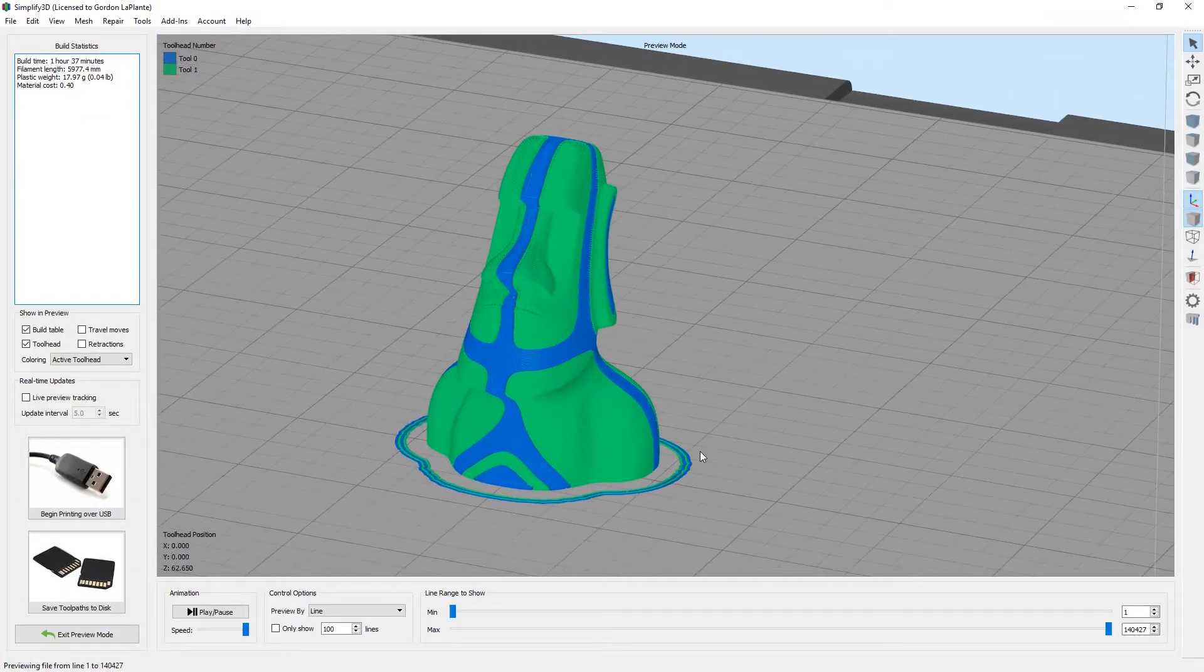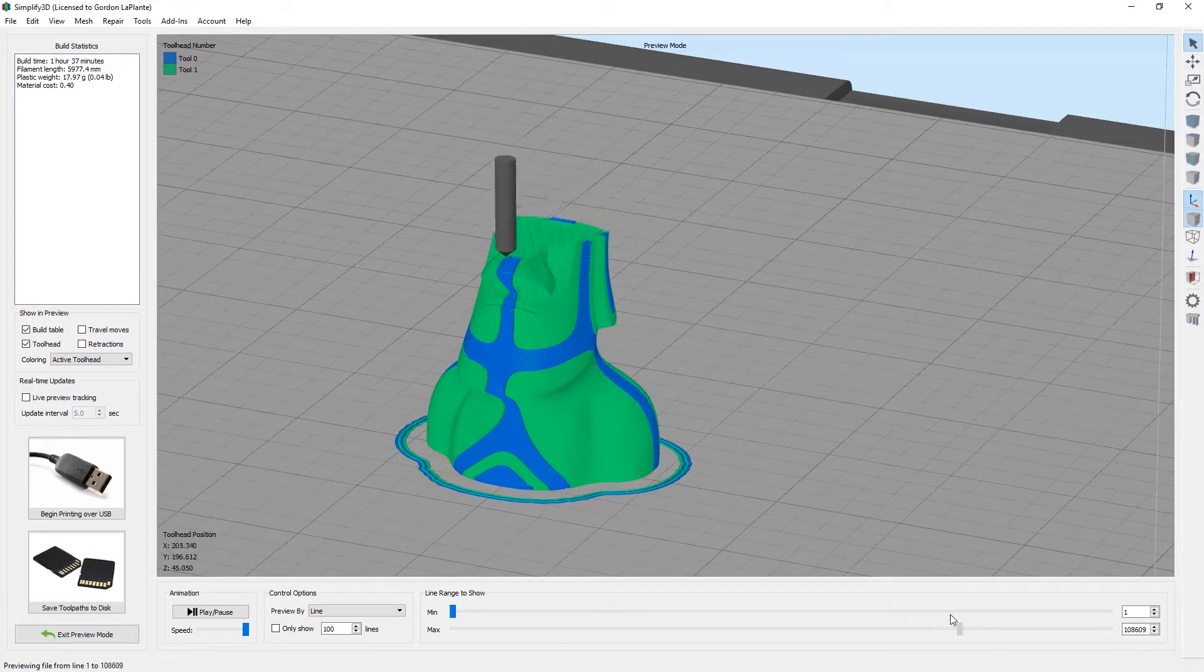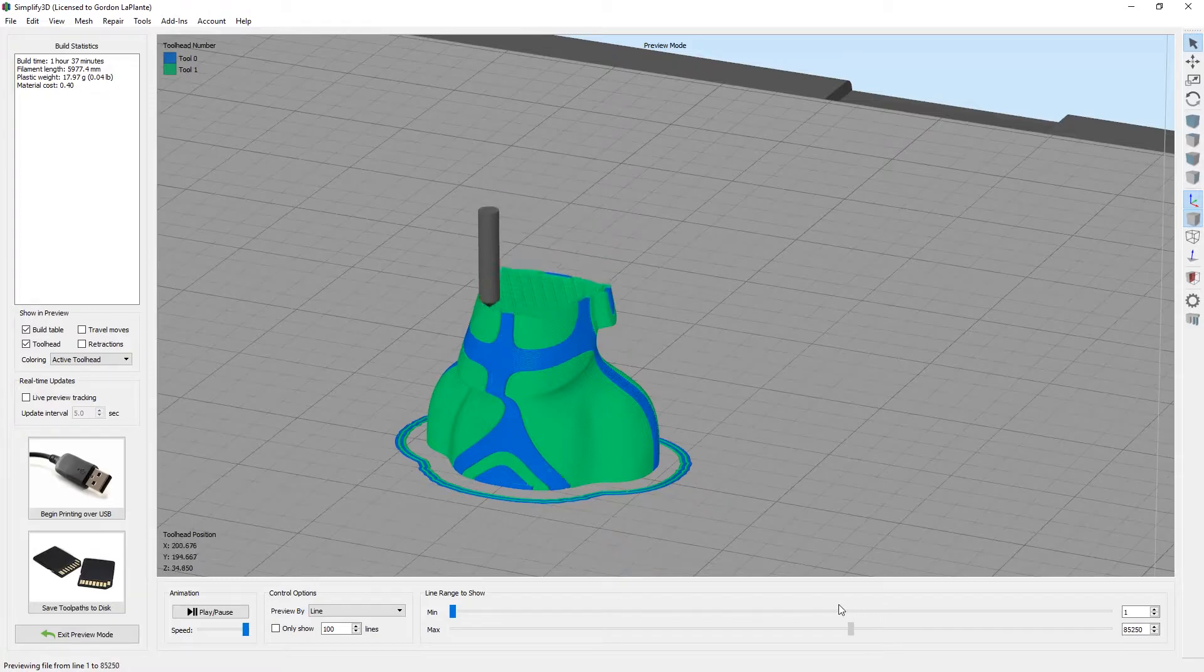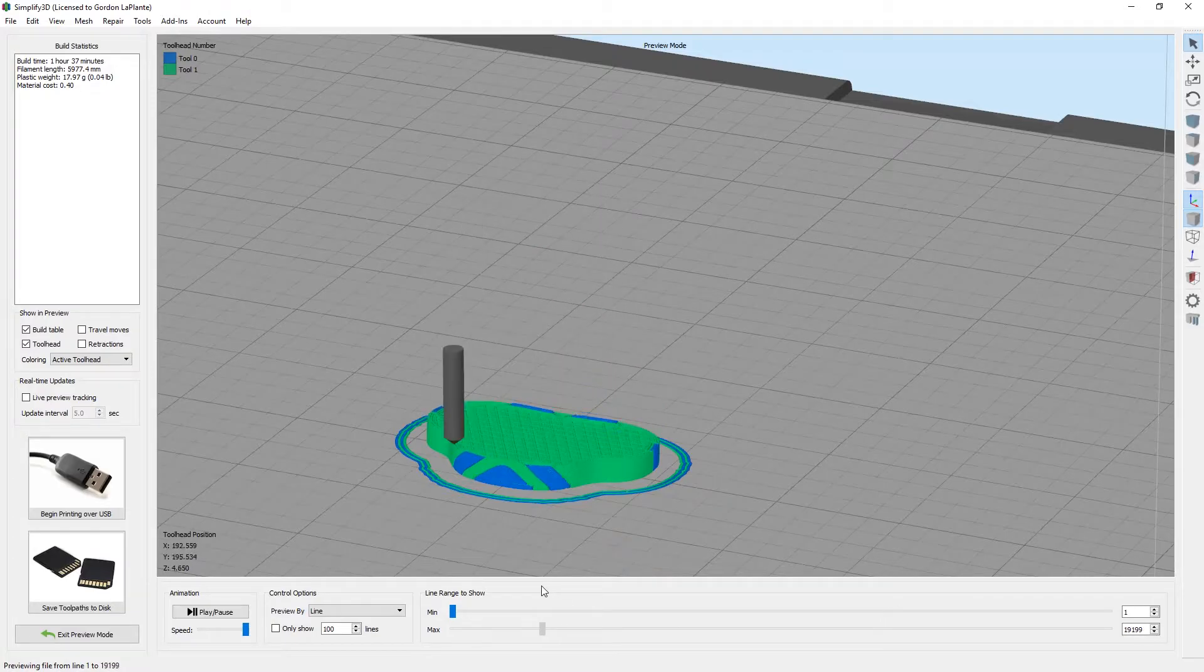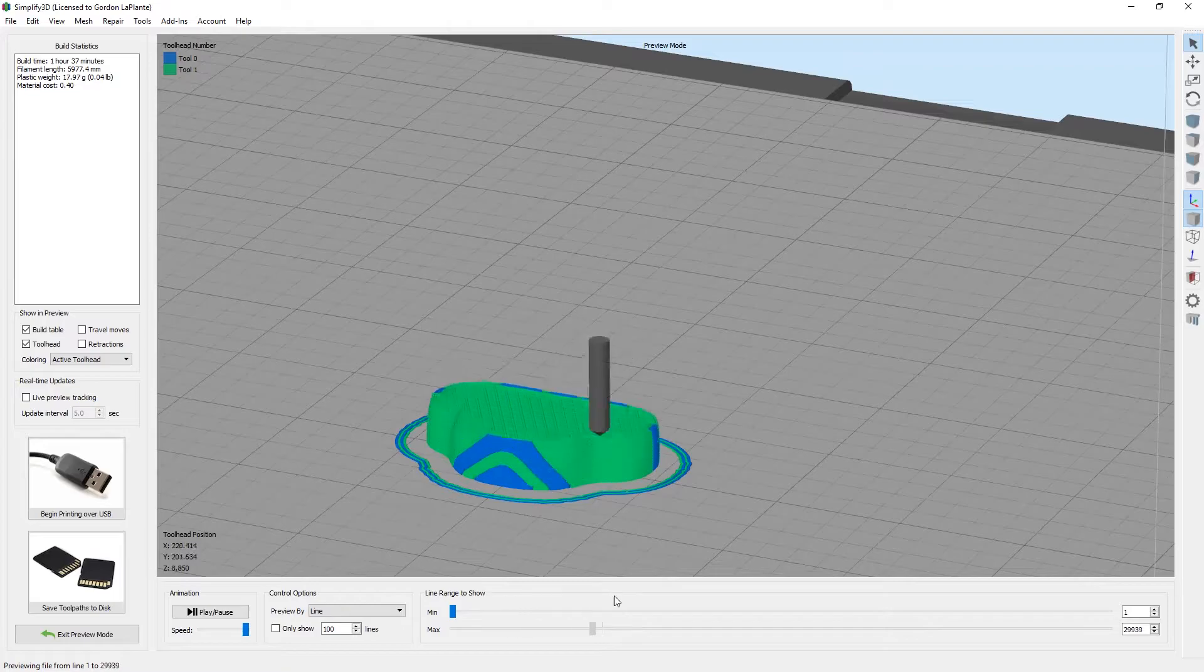Just as with every print, make sure you double and triple check the G-code because it's much quicker and easier to check now than wait for the print to finish. With the new dual extrusion wizard, it's very simple to get going with dual extrusion.